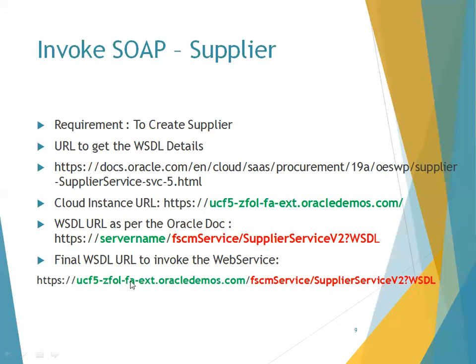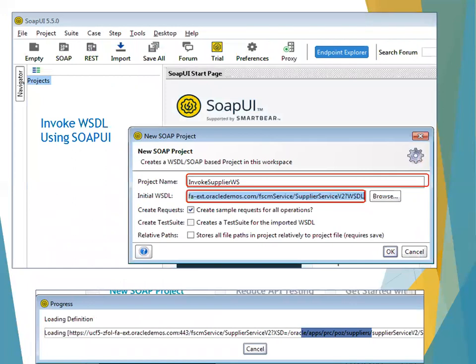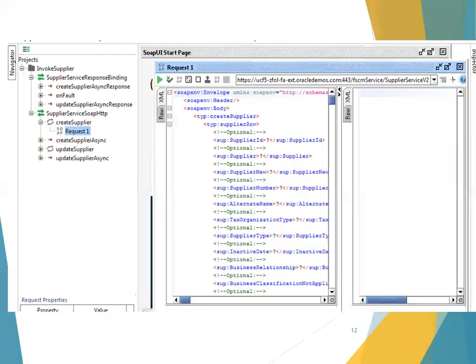Once you've constructed the URL by replacing the server name with your cloud instance URL, open that WSDL URL in a browser — Chrome is preferred. If it provides some XML content, it means the WSDL URL is correct. WSDL stands for Web Service Description Language. Next, install SoapUI, which is a free tool. Click on SOAP, mention the project name, enter the WSDL URL, and click OK. It will load the list of available methods in that WSDL.